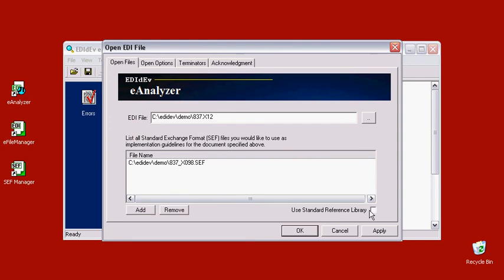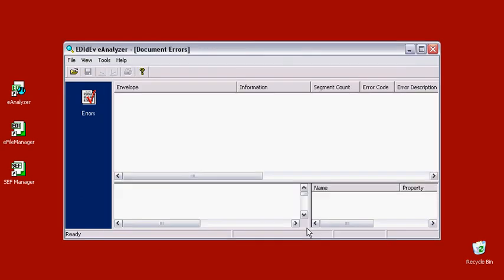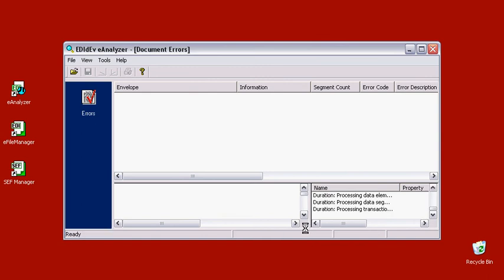It is important that we use the correct CET file because when we hit OK, the EDI file will get validated against the CET file.